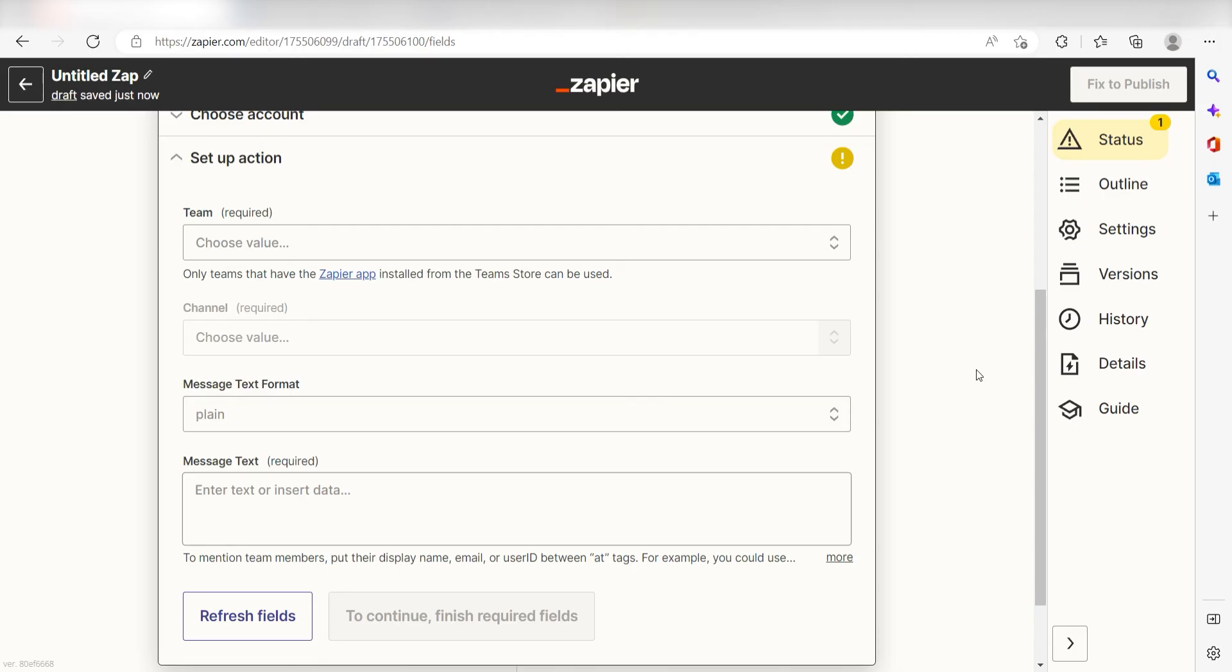Click Continue and it's time to assign our trigger apps data into the Action Apps fields. Before we can fill anything out, we'll need to connect the Zapier app with our selected team channel.